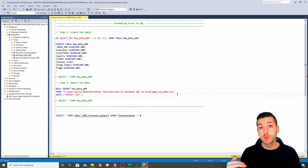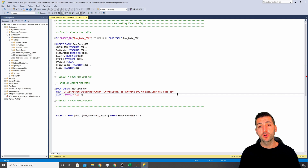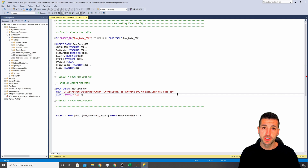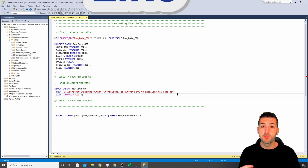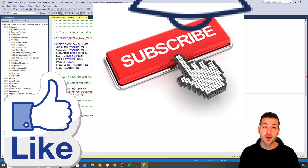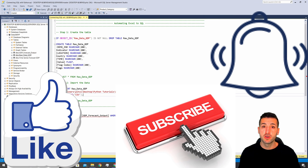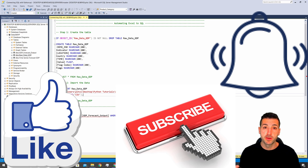Before we jump into this video, if you're new to my channel and you're passionate about data science, please consider liking this video, subscribing to my channel, and enabling notifications for my future videos.